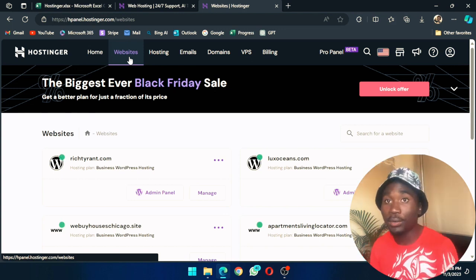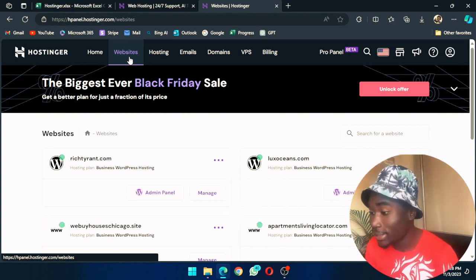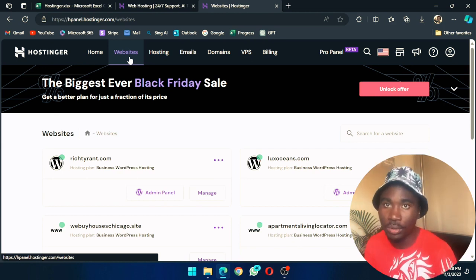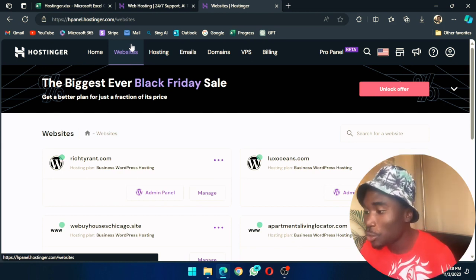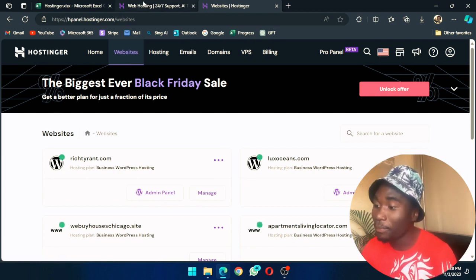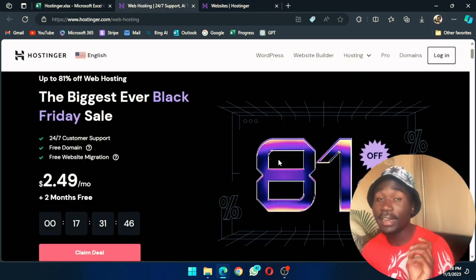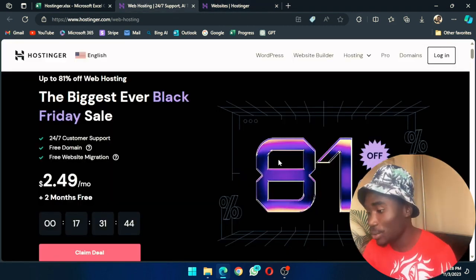By the way, to get here, if you haven't gotten started yet, click the link in the description. It will lead you to the landing page which has an 81% discount.